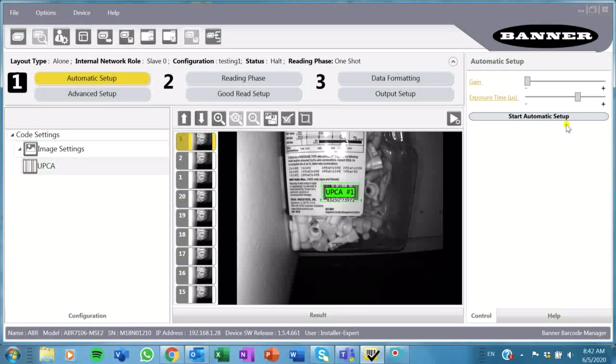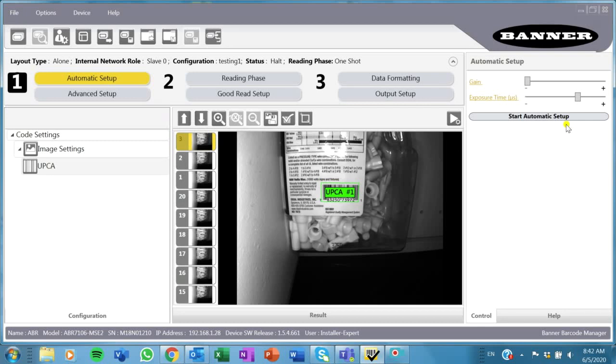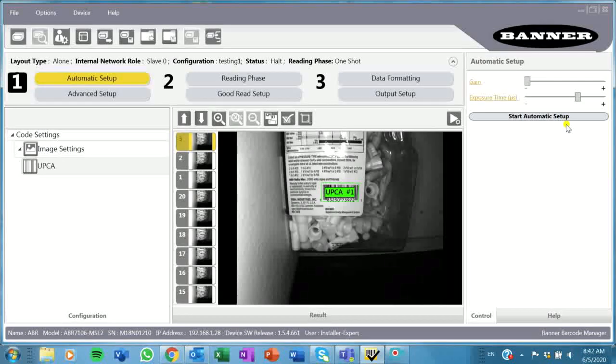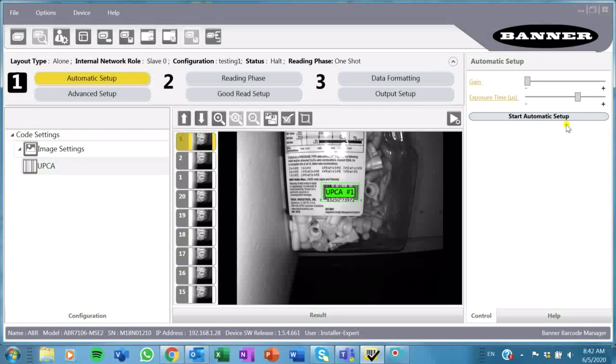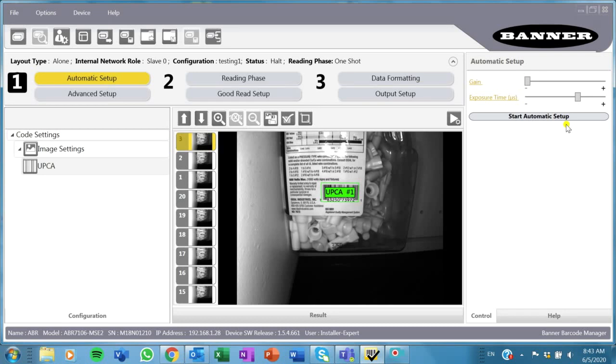The ABR is an image-based barcode, meaning I've got to get a good picture, good contrast in my picture for it to be able to read my barcode.